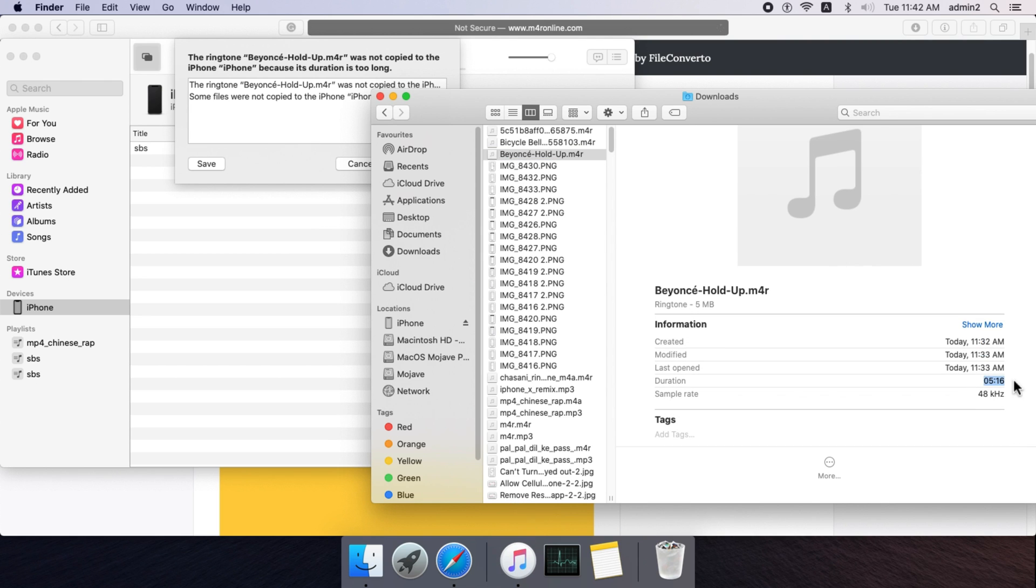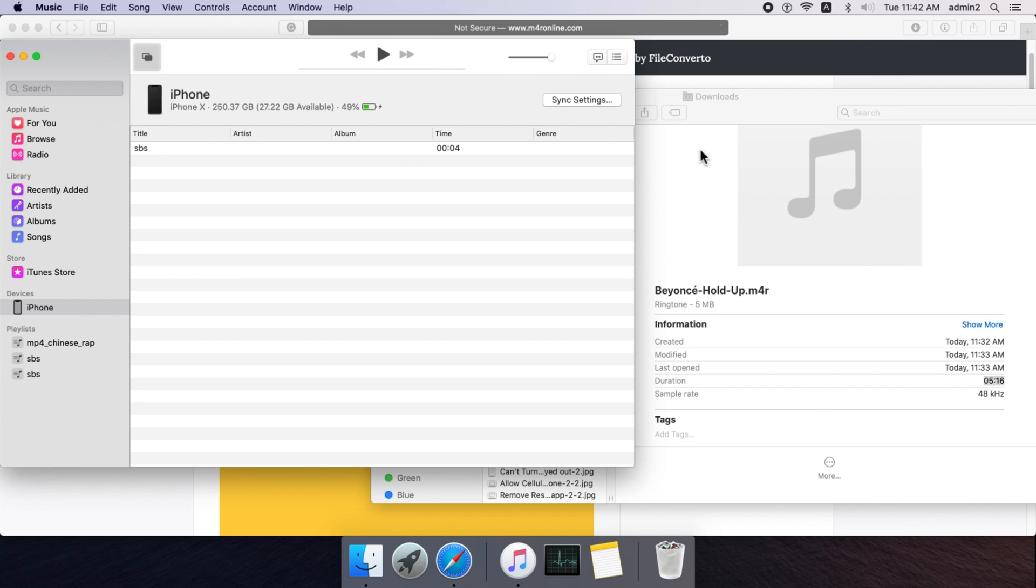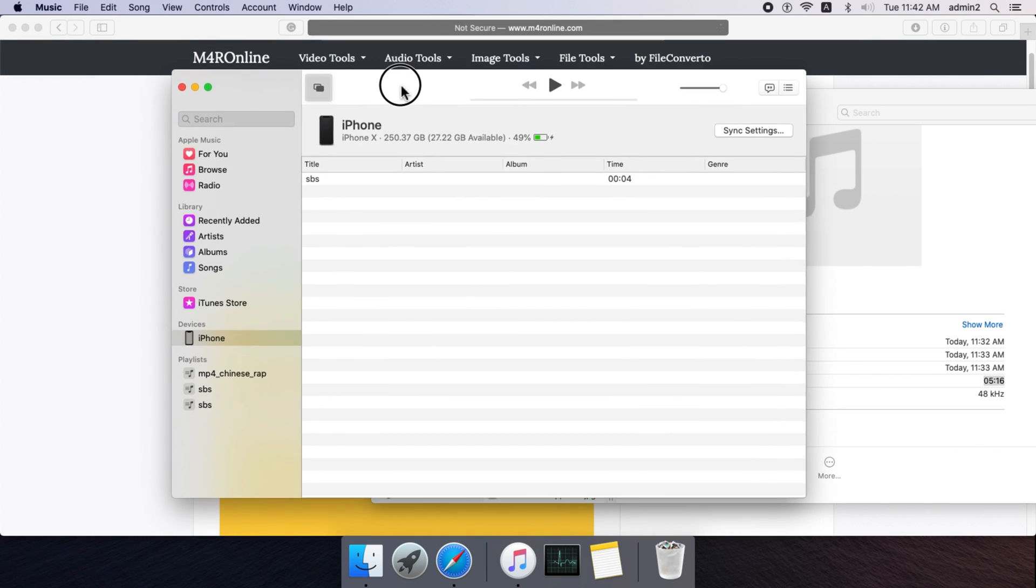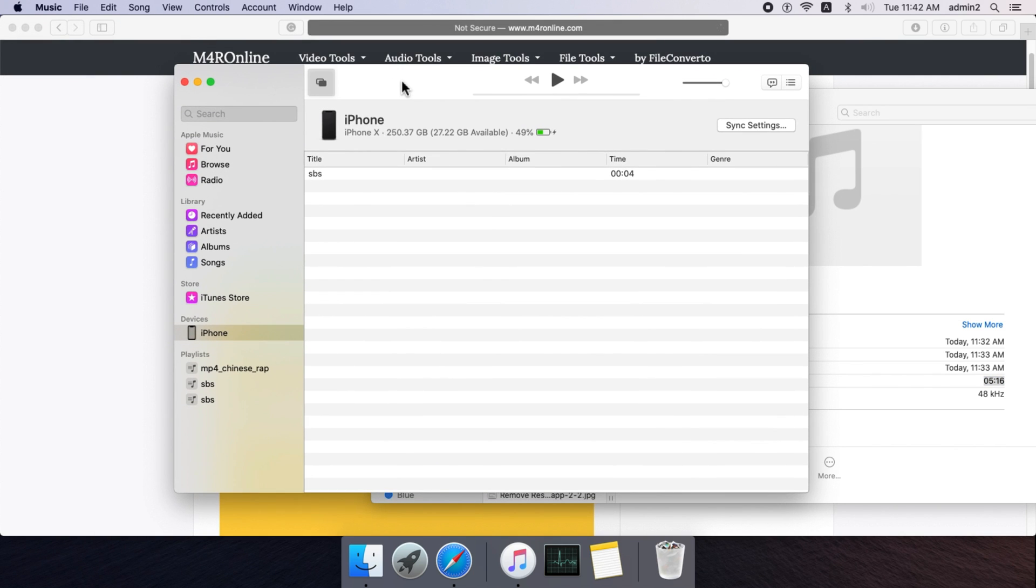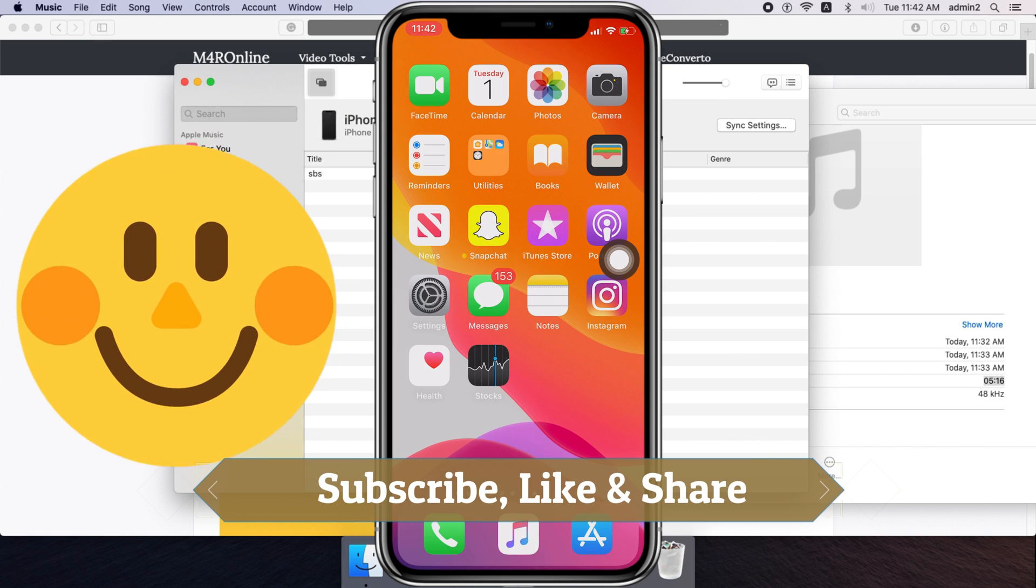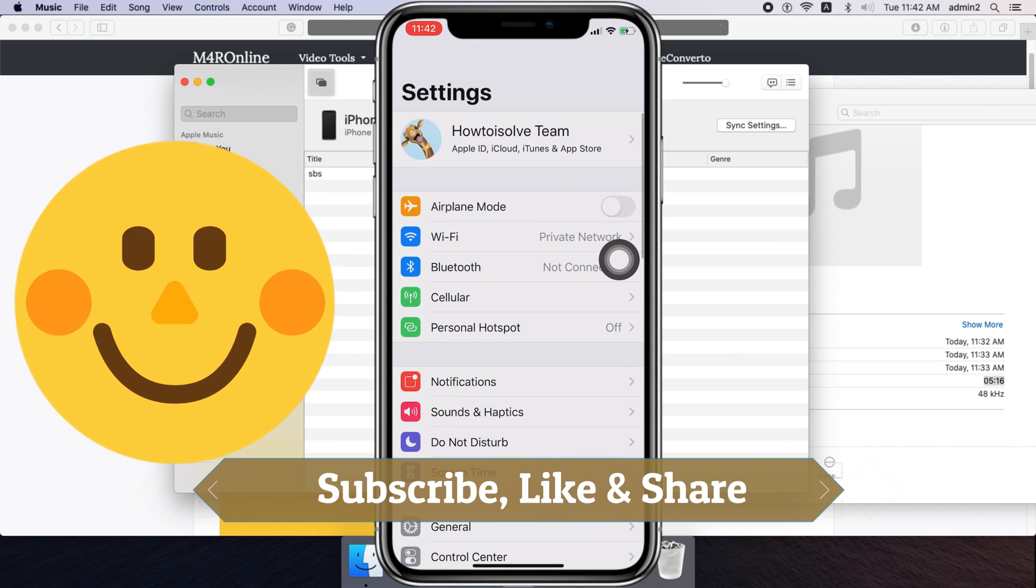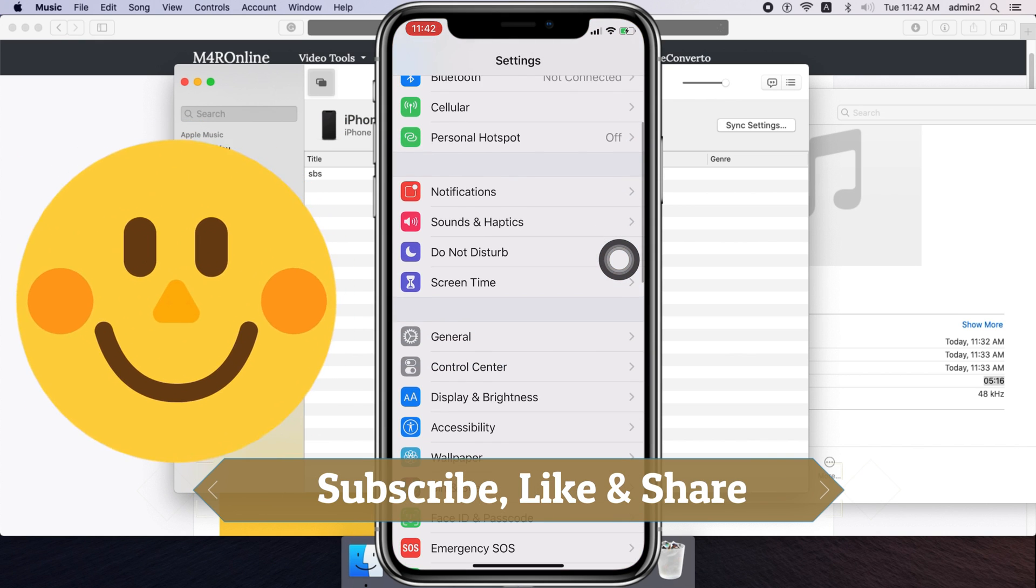Now once you move all ringtone files to iPhone, go to iPhone Settings to set the newly added tone as a ringtone. Go to the Settings app on the iPhone, scroll to Sounds and Haptics, and tap on it.